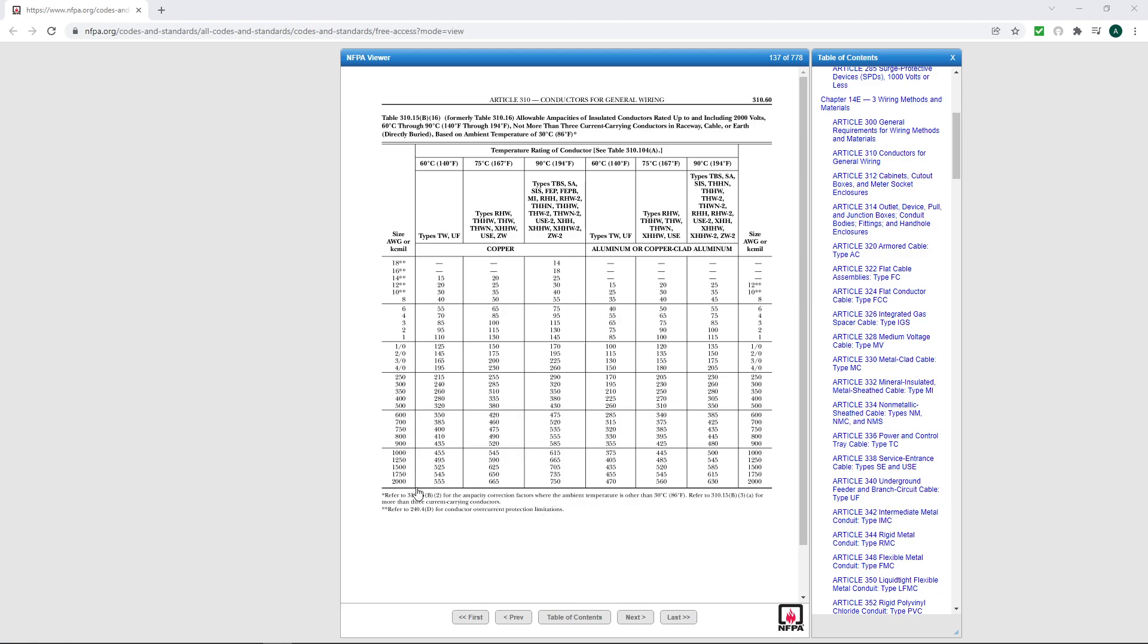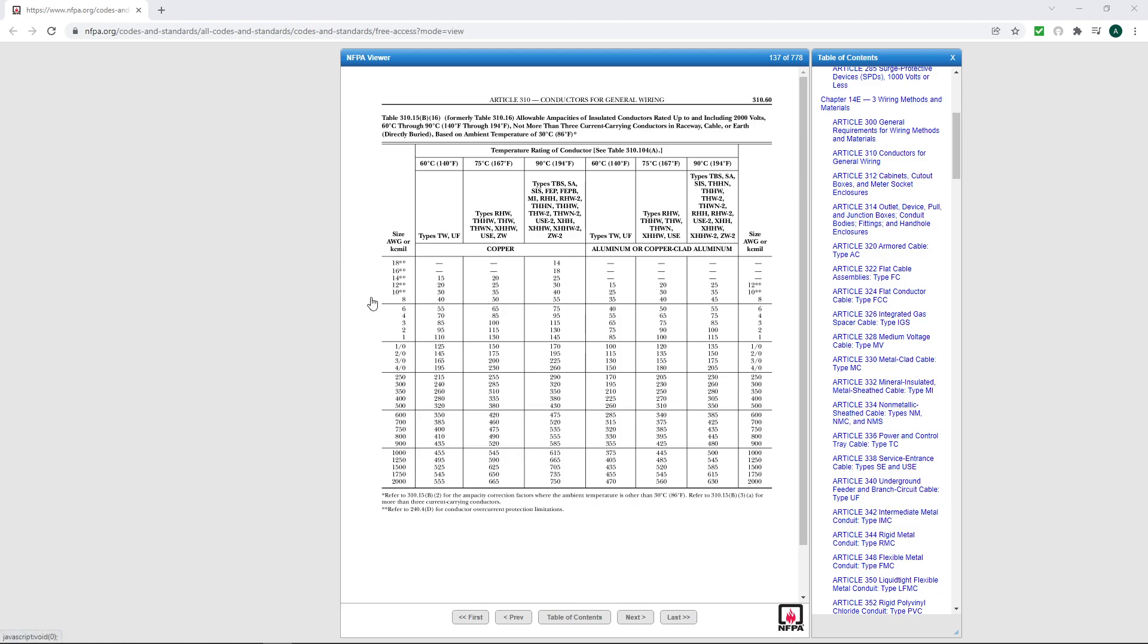This is a big one if you're not paying attention because by Chicago Electrical Code 2018 edition, you cannot surpass the overcurrent protection limitations of a number 10 or whichever one you're using if you're not referring to this section, 240.4D. If you haven't read this, we're going to jump into it now.